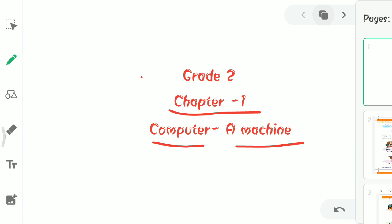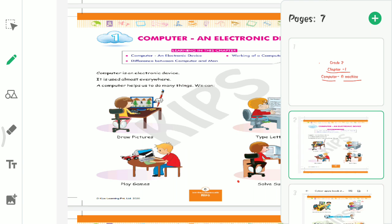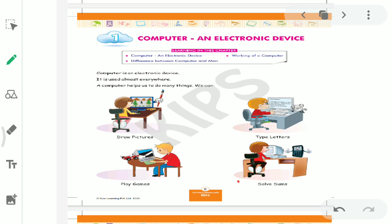In grade 1, you have learnt about computer, that computer is a machine, right? It works very fast. You have learnt in grade 1 that computer is very fast, it doesn't make mistakes, the computer never gets tired. Now in grade 2, you will learn where you can use a computer system and how a computer is better than a man.